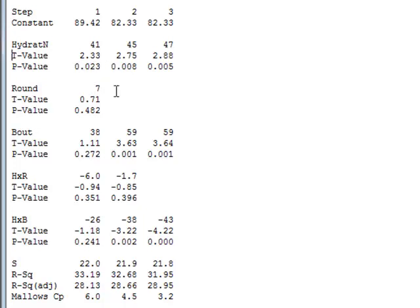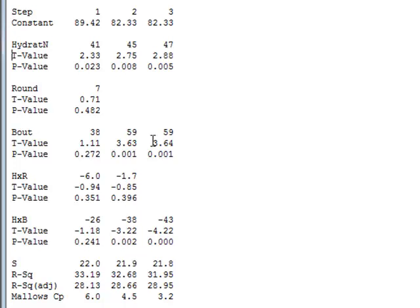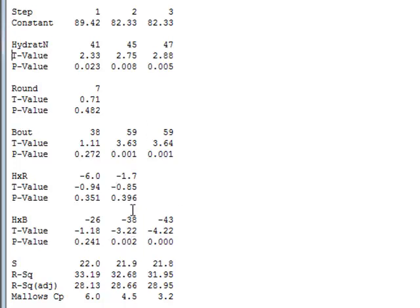And then in the next step, the analysis removes the least significant variable, which is the round. So in step two, we have hydration, bout, and the two interactions. And we see now that the hydration is significant, the bout number is significant, and the interaction between bout and hydration is also significant. So in the third step, the interaction between hydration and round is removed, leaving a final model which has got the hydration, the bout, and the interaction between the hydration and bout.